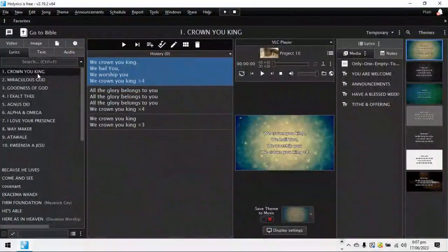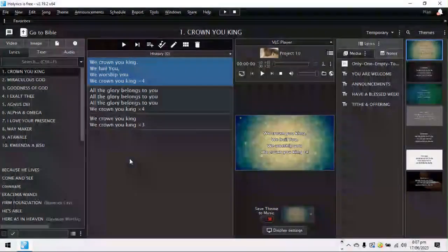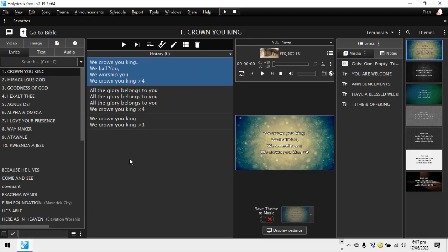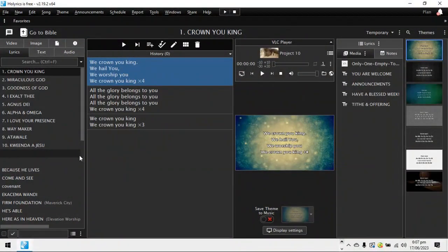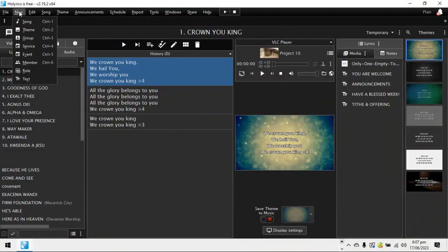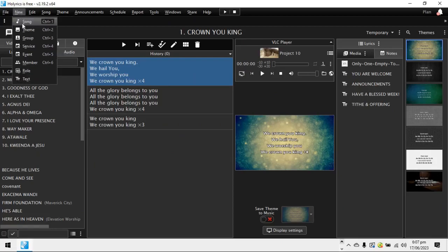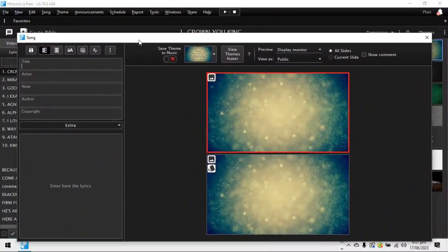So let's say, for instance, the praise team comes to me and says, gift, we're going to be singing five songs. Maybe we're singing yes, Jesus loves me. That's the song that I want to sing. So it's now on me to say, okay, let me put the lyrics for yes, Jesus loves me in Holyrics. So what I can do is I go on new. Then on new, I click on song. When you click on song, there's this window that appears.